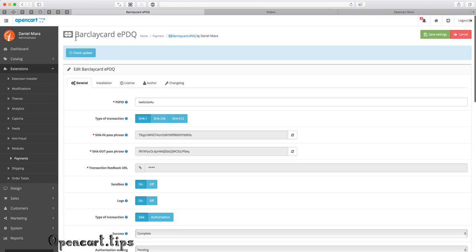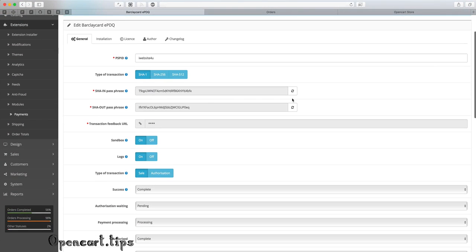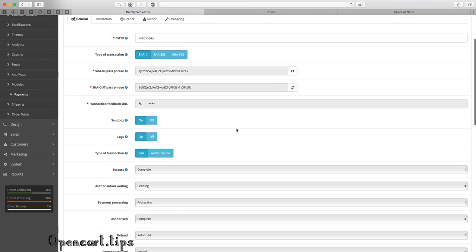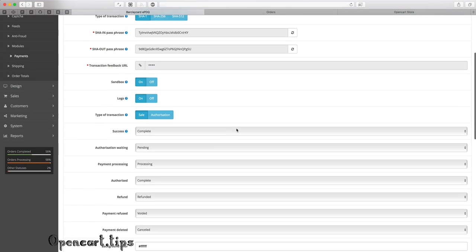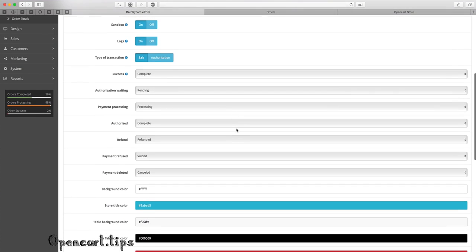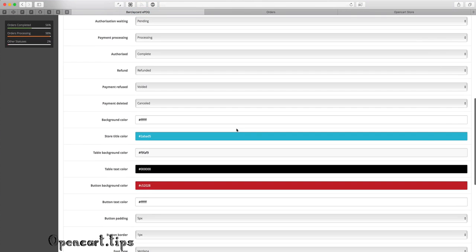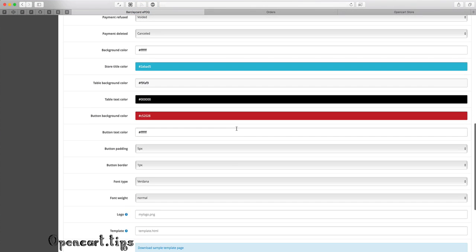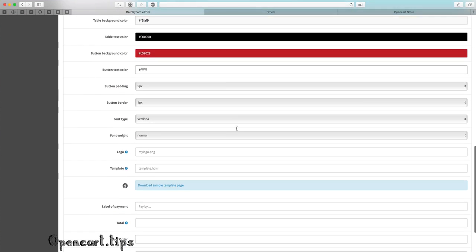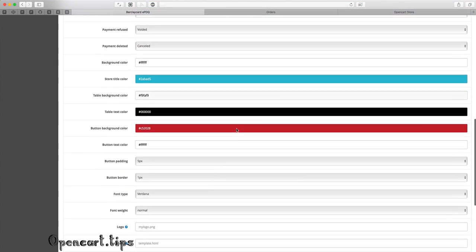Hi there! Daniel Maiara from iWebSite for you. I present to you my latest extension, Barclaycard. You have a lot of options to set up.